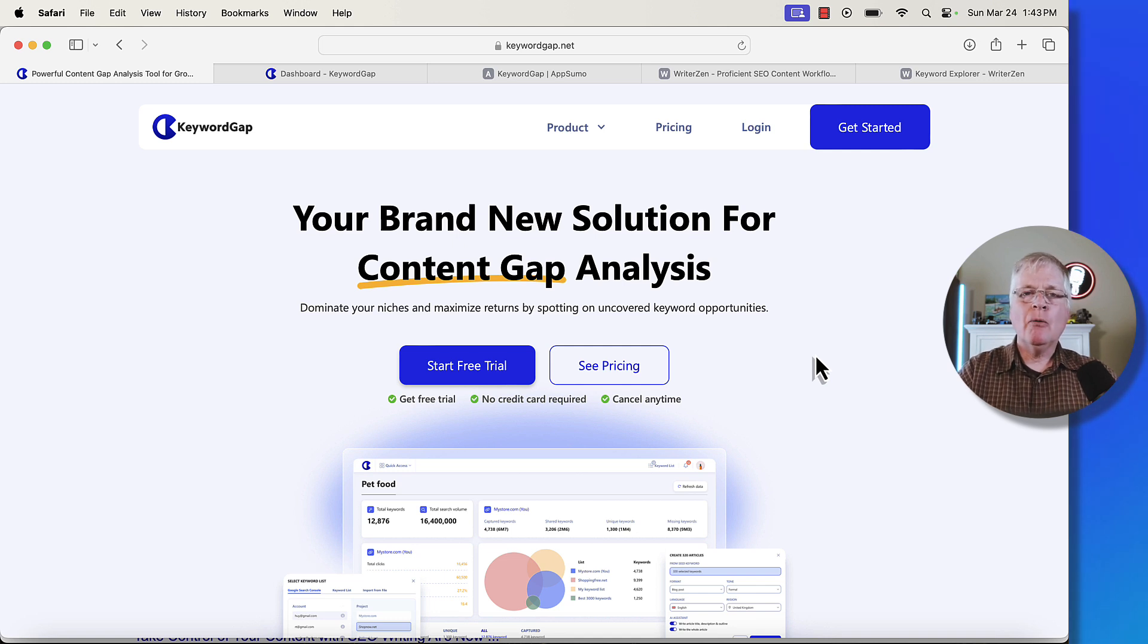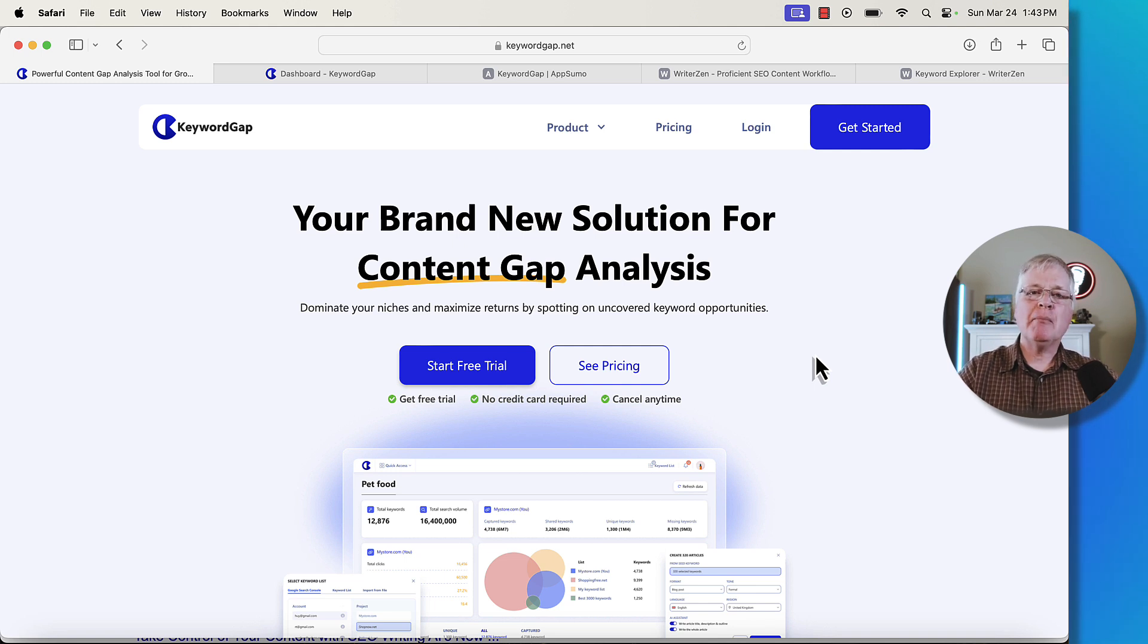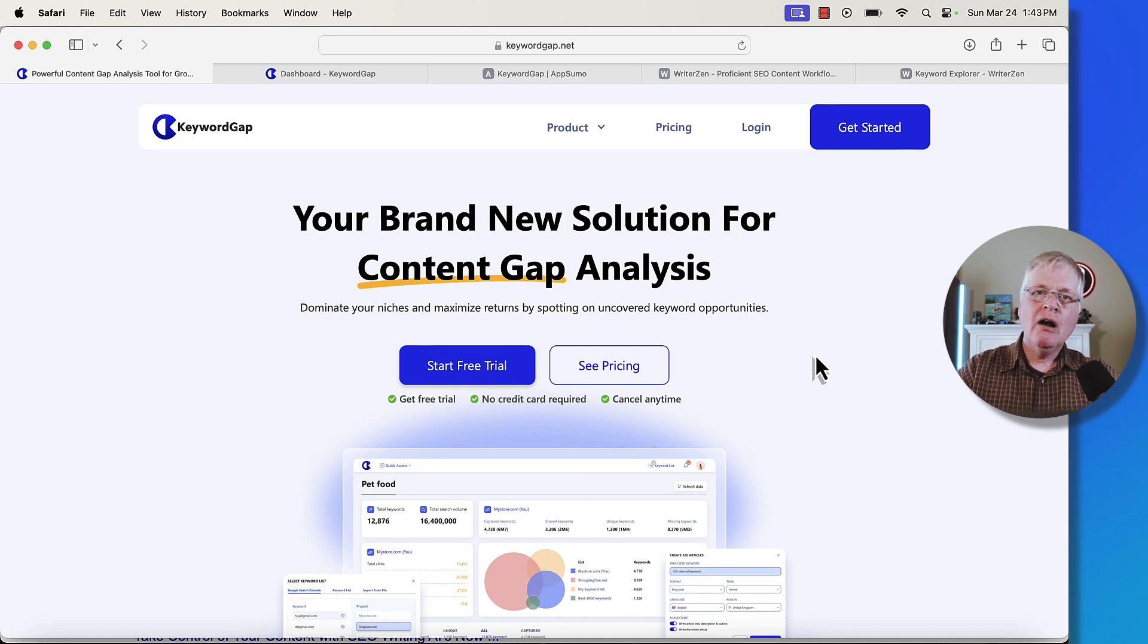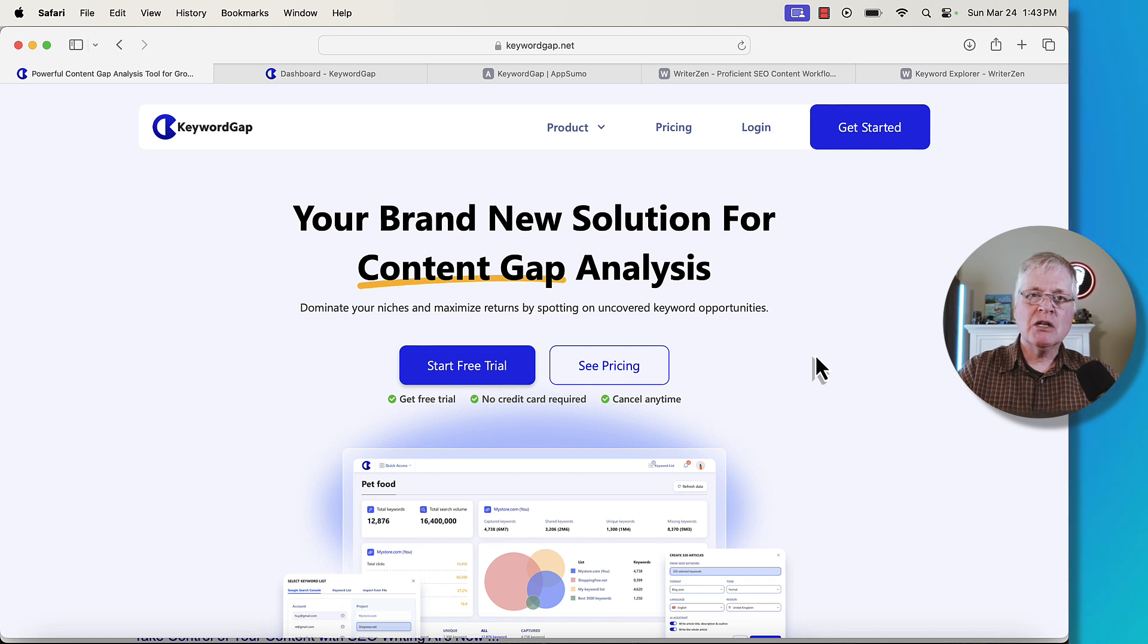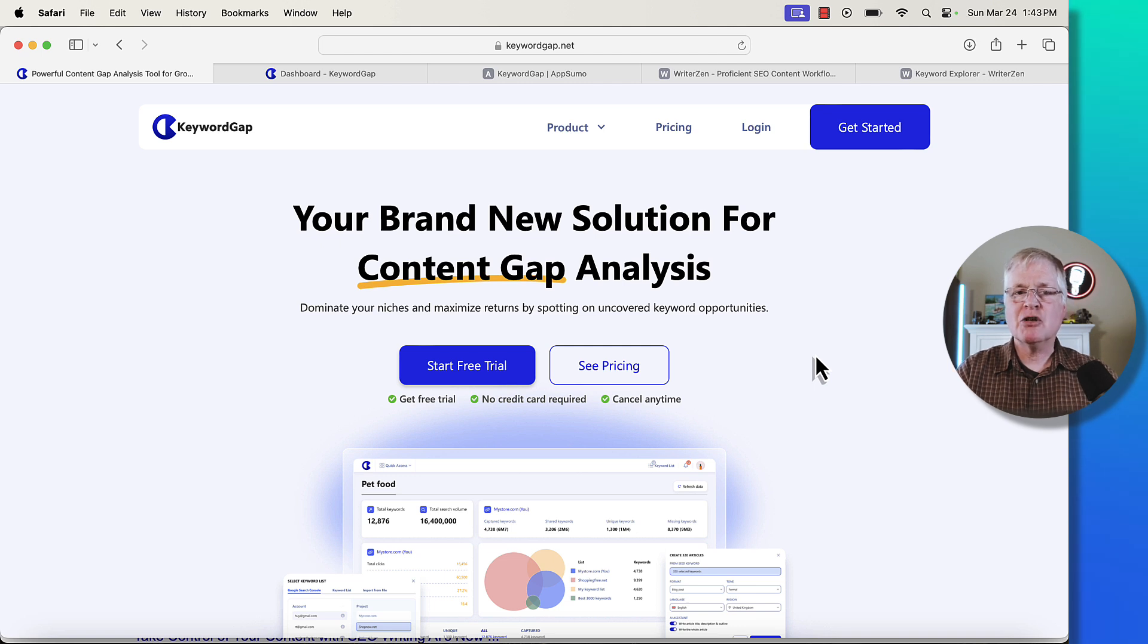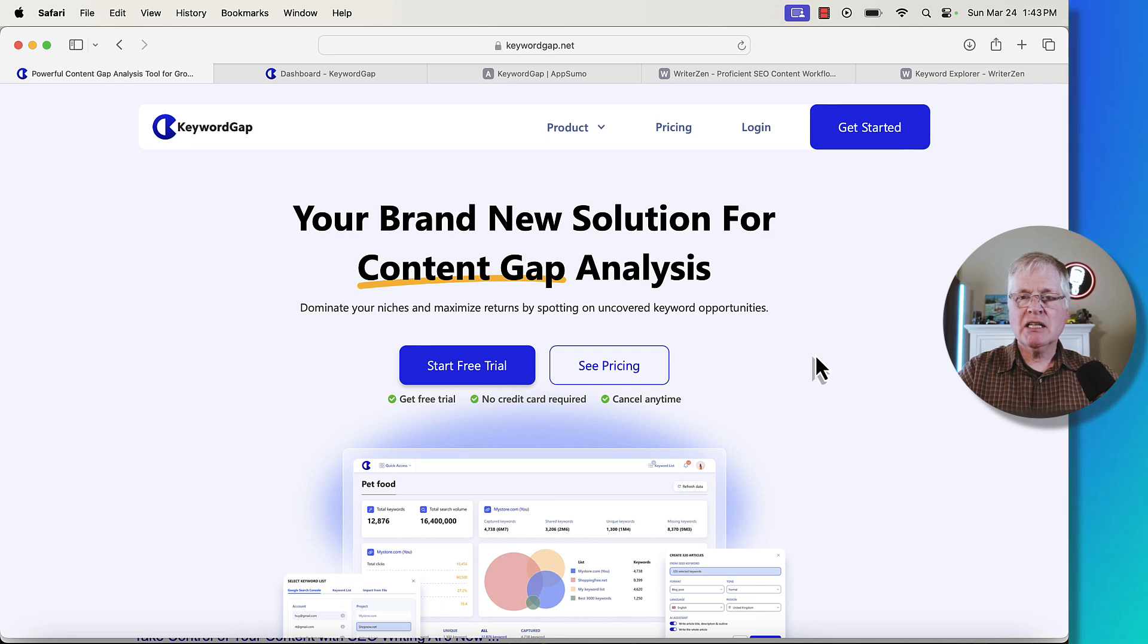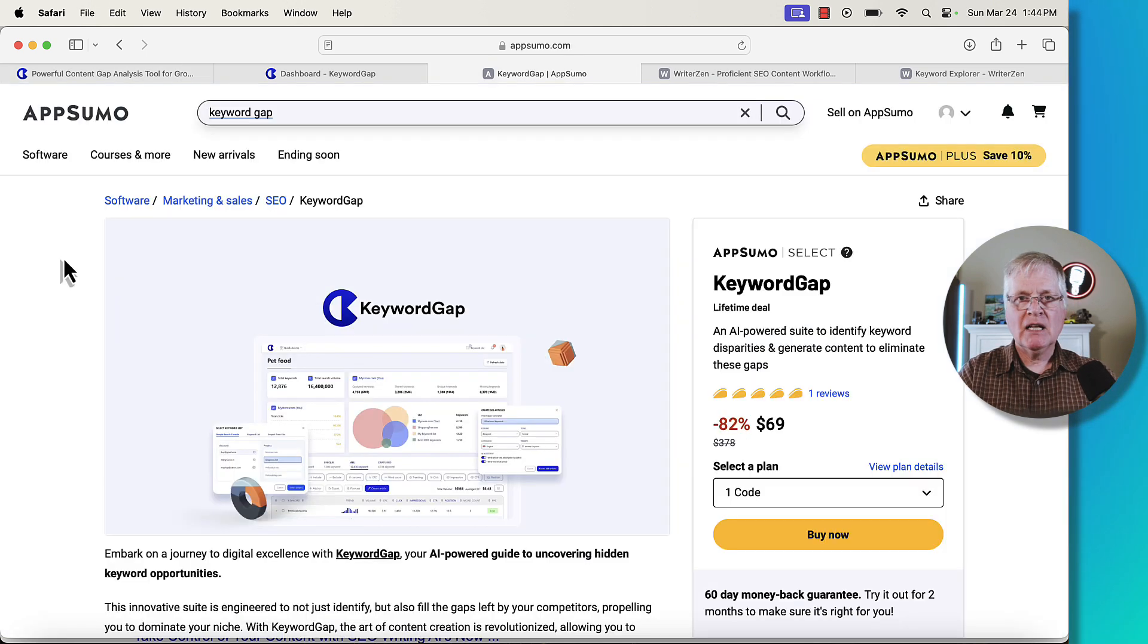I'm not sure why WriterZen just didn't re-release on AppSumo again as a lifetime deal. For example, a tool like NeuronWriter has been on AppSumo, off AppSumo, back on. So a lot of companies will just pop onto AppSumo again and re-release their tool as a lifetime deal for a certain amount of time. Can't tell you why WriterZen decided not to do this and basically rebranded a piece of their functionality as Keyword Gap.